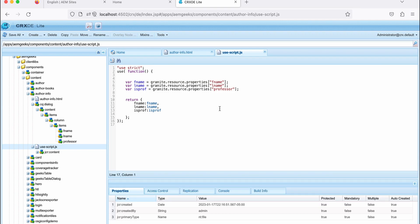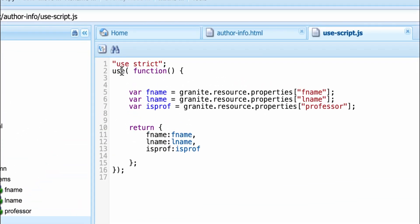So this is a simple syntax where first you use this use. This is important. That's why we used to call it USE APIs. Use and then function and then what you do, granite.resource.properties.